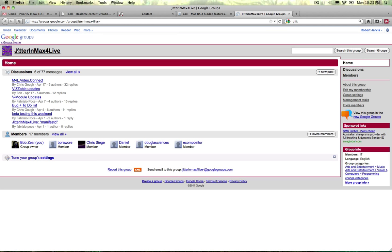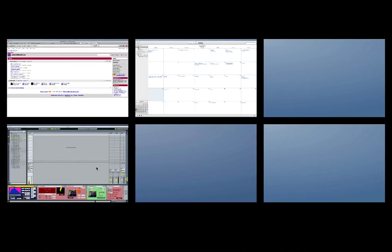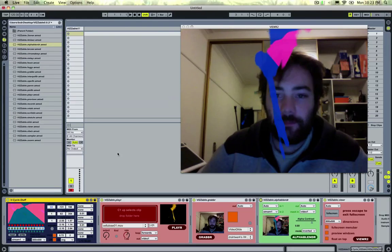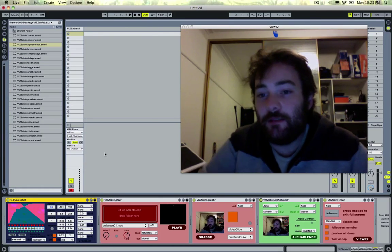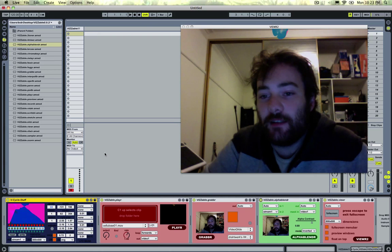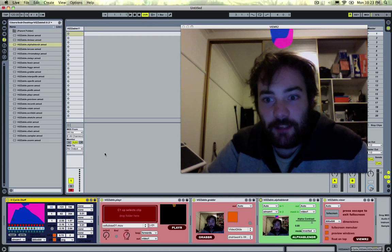So this Google group, Jitter and Max for Live, this is where there are a few of us just discussing, testing out the plugins and putting out ideas of how to make them better.